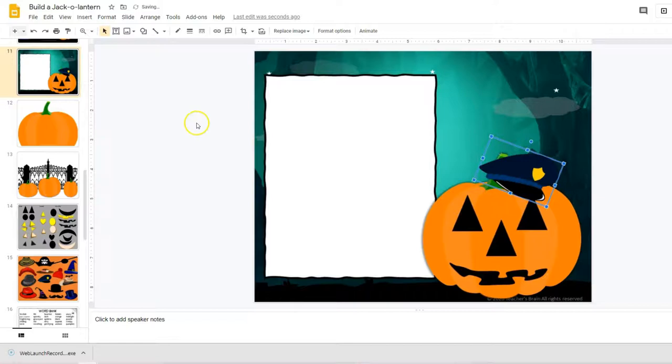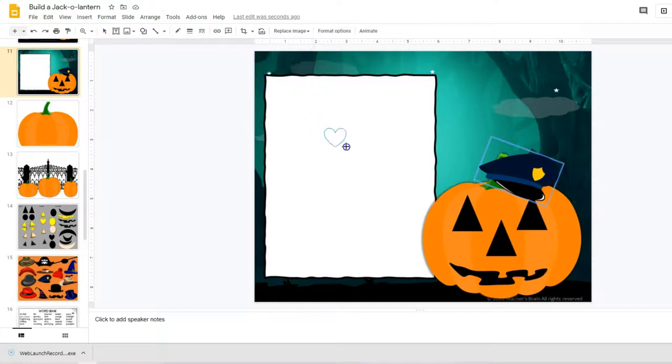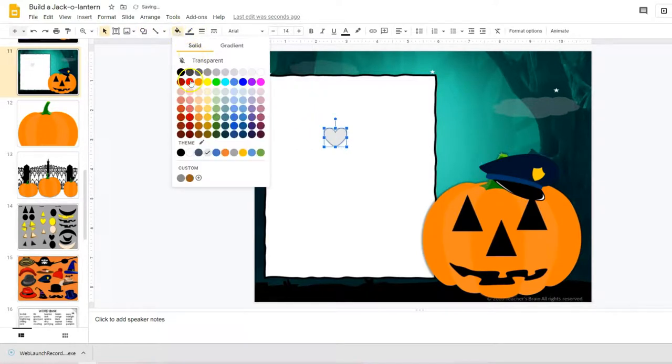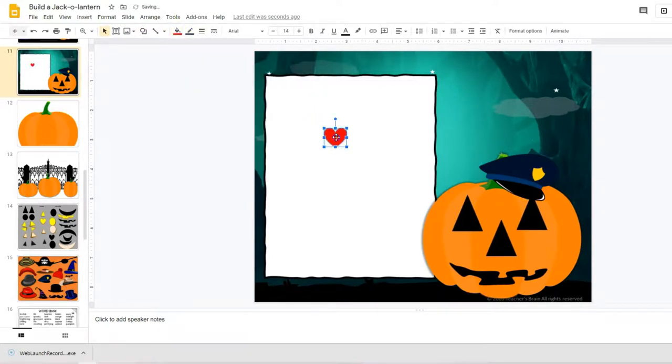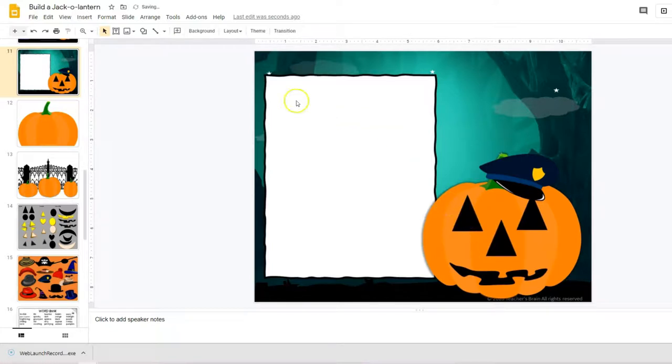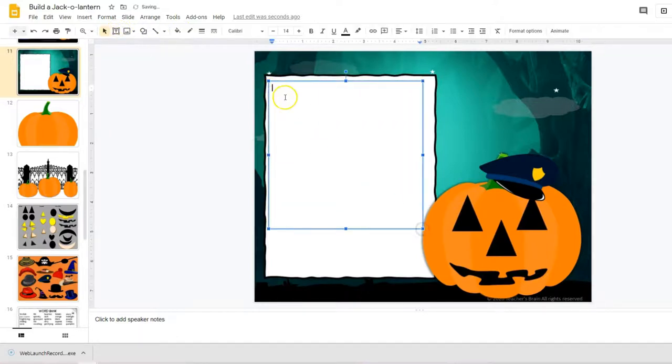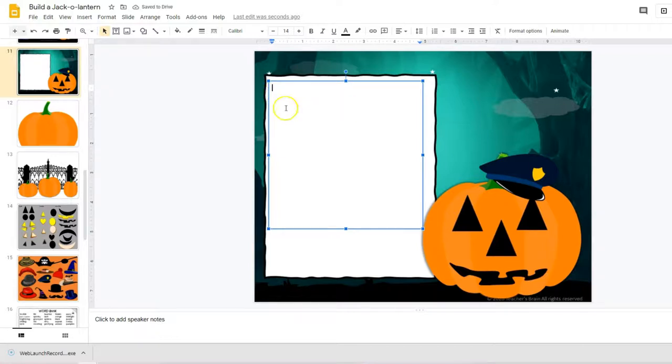They can turn these. They could also go in and use the shape tool—let's say they wanted to use a heart instead—and they can change the color and put it wherever they want. I'm going to delete that one for now. And then right here they're going to be able to add the text box. The text box is included—it'll say 'edit' in it—and then they can start writing whatever they want about their jack-o-lantern.